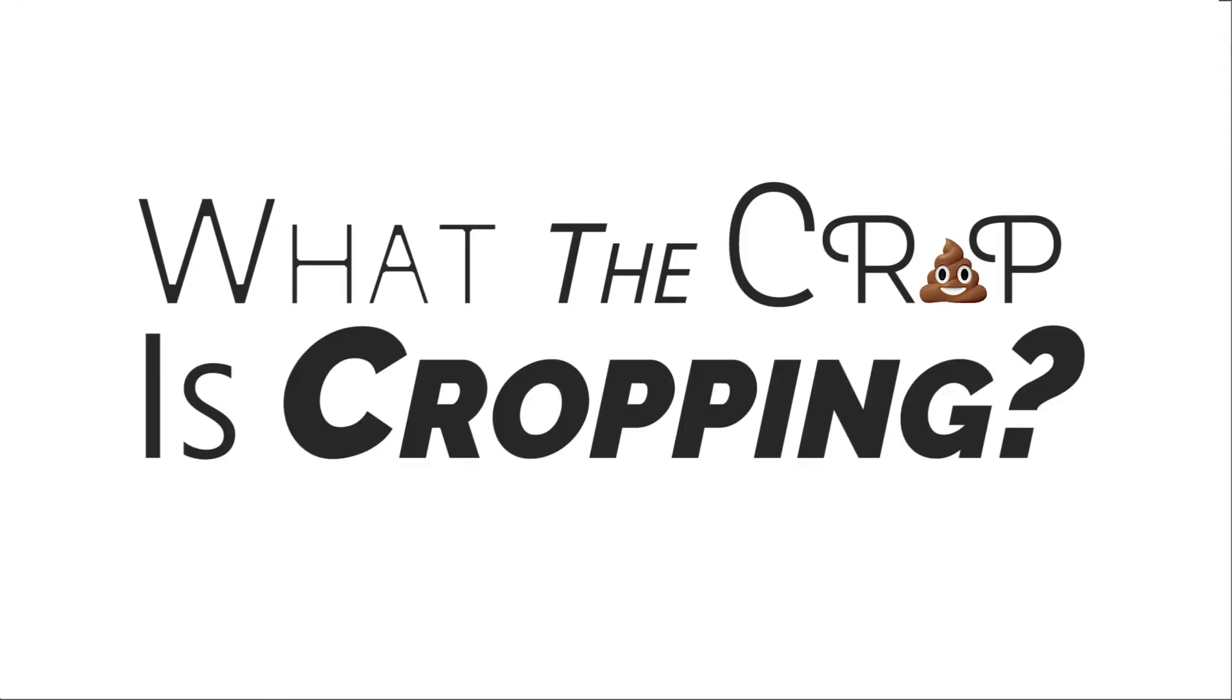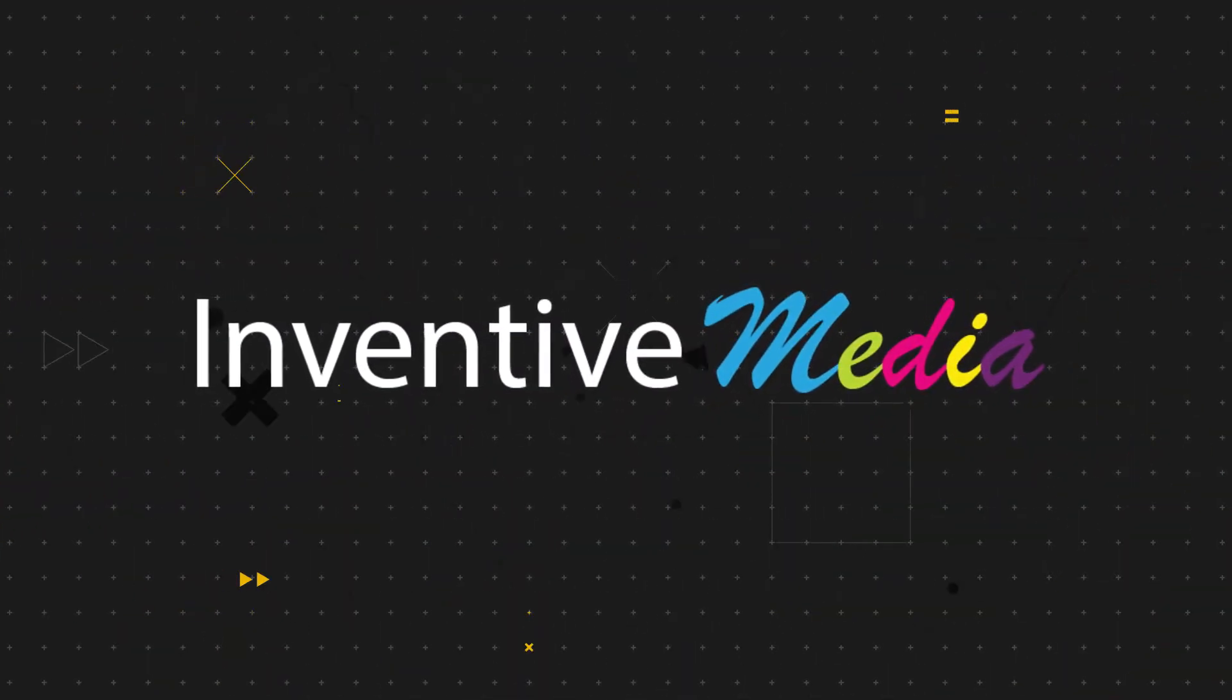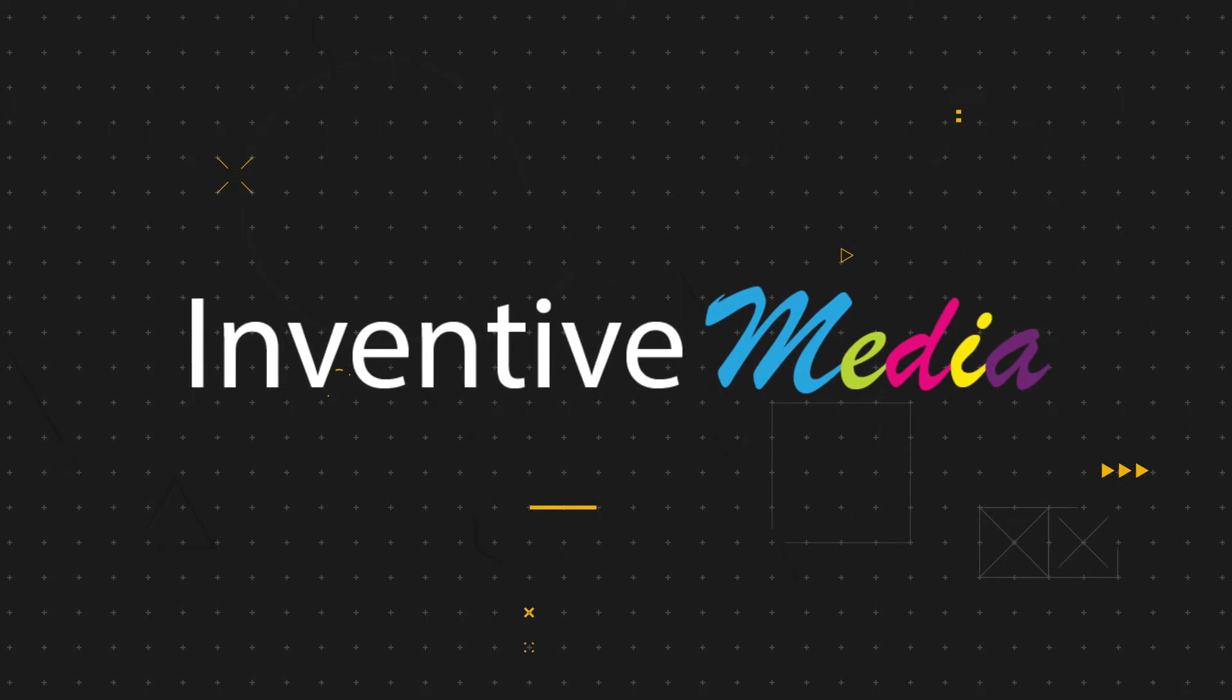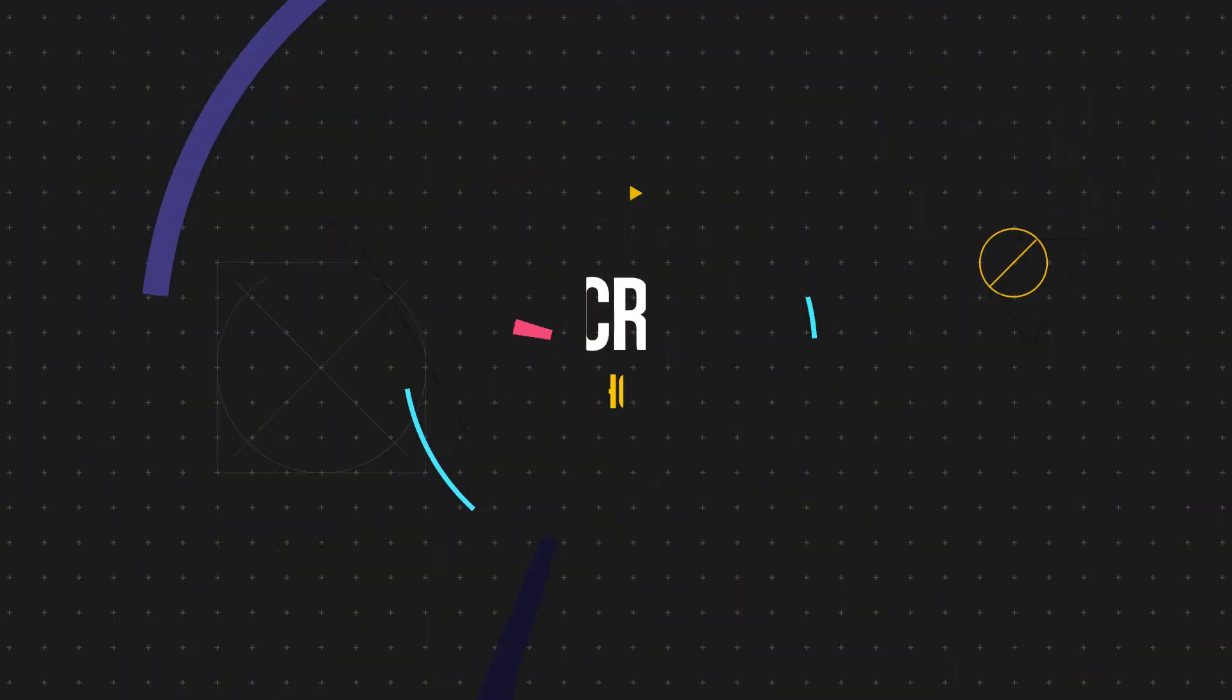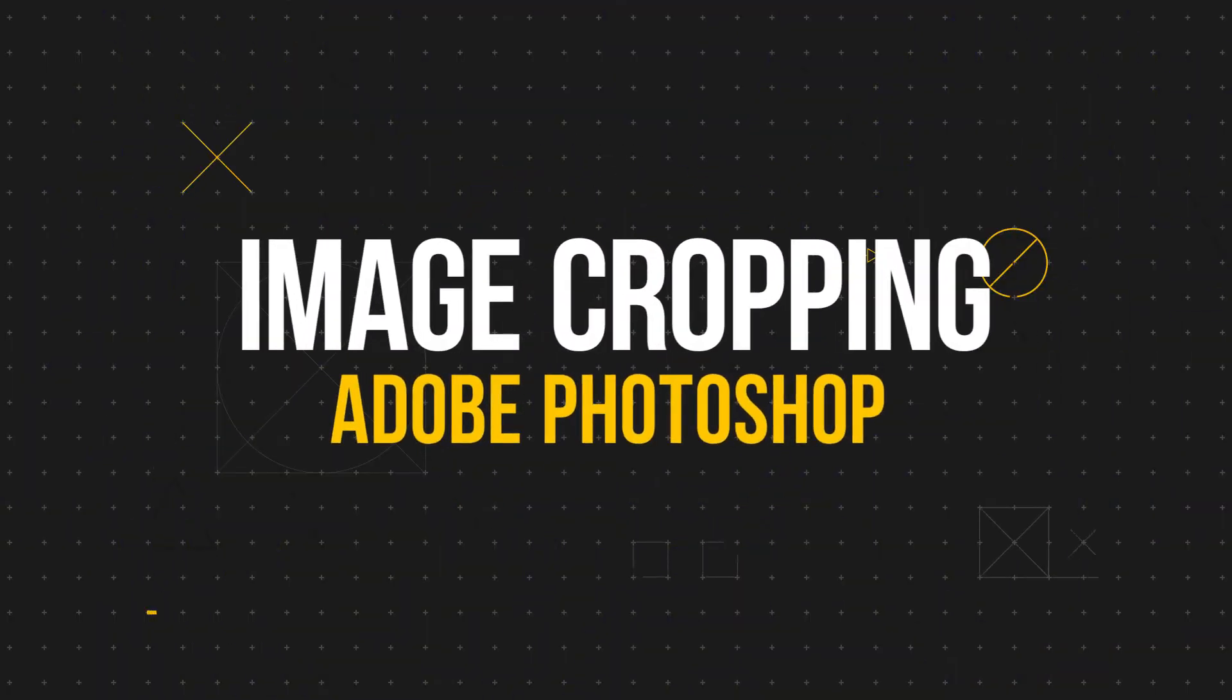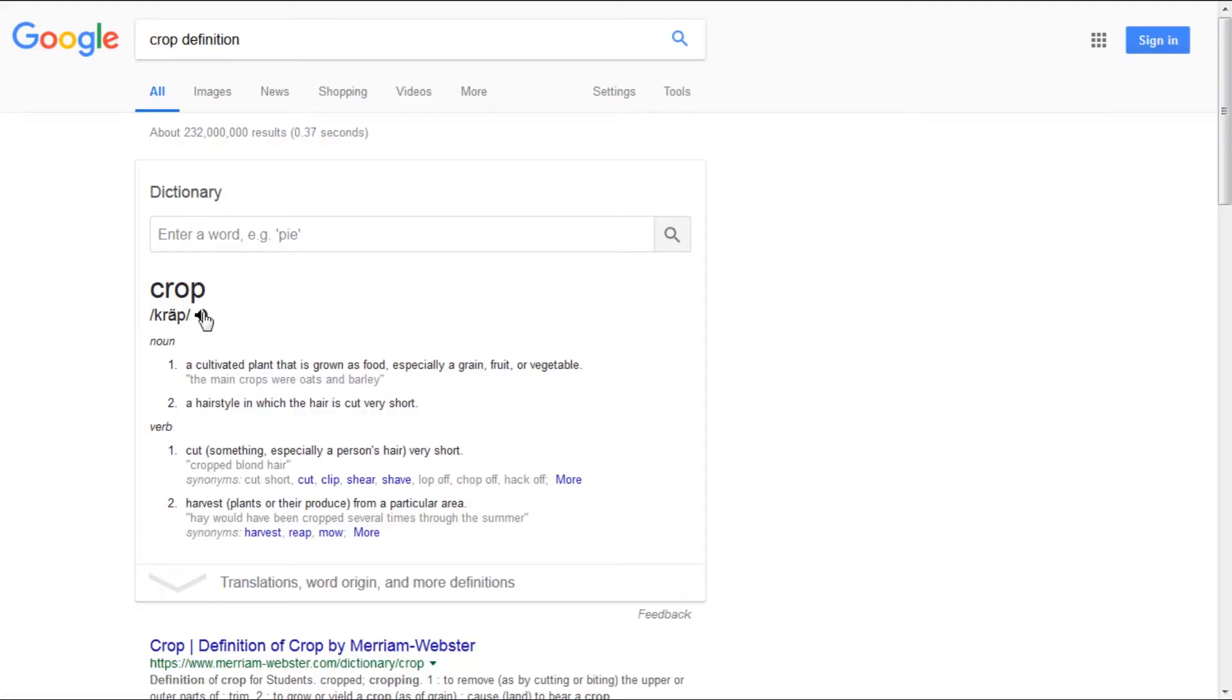What the Crop is. Cropping is about cutting something short. In Photoshop's case, it's cutting the edges of a photo. Now let's open up Photoshop.